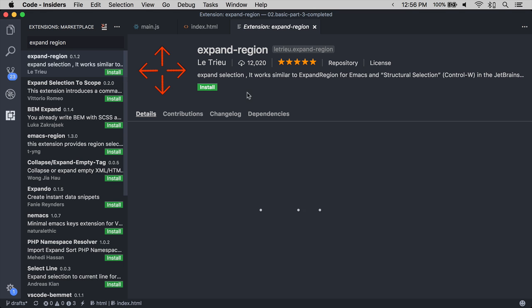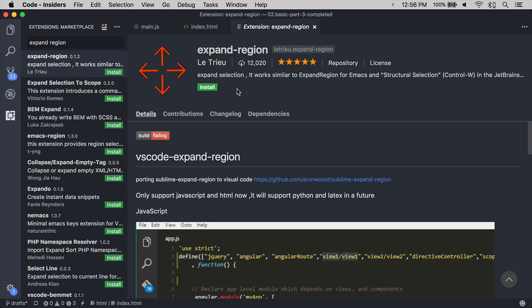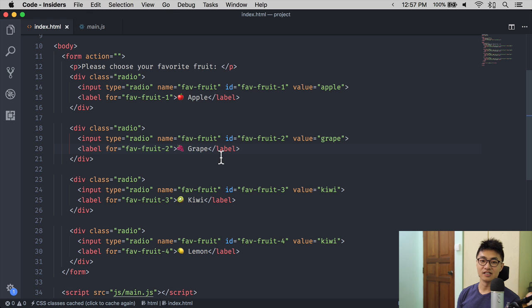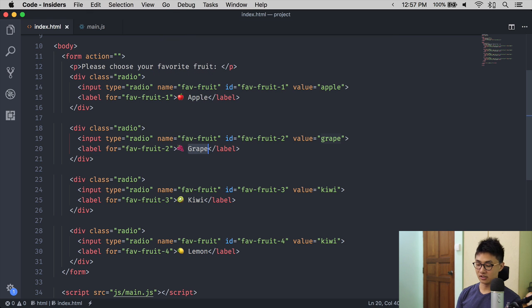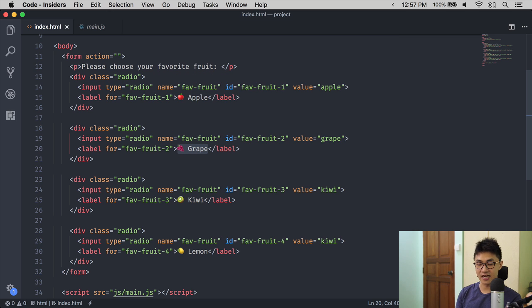Expand Region is a shortcut that can only be used if you have installed the Expand Region extension. What Expand Region does is it selects a word that your cursor is on. If you hit Expand Region again, it selects up to the enclosing tag.